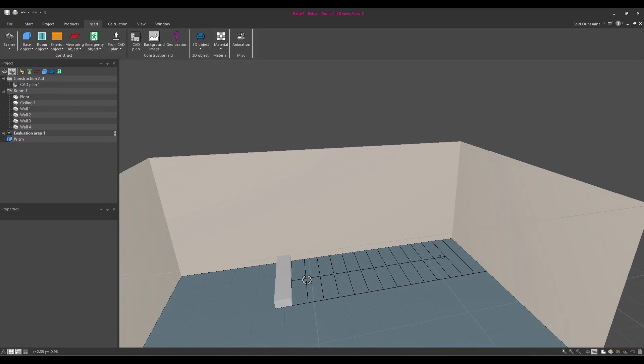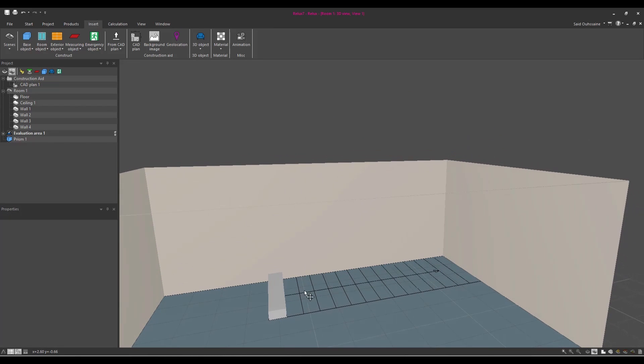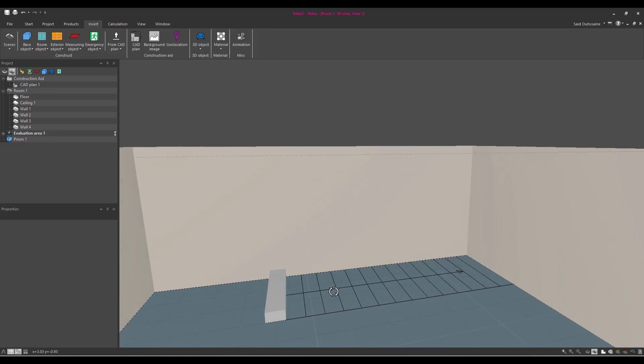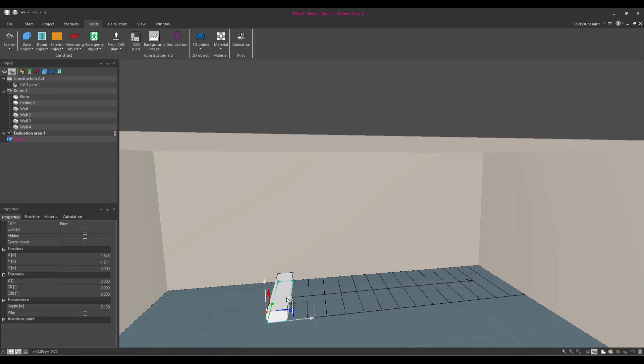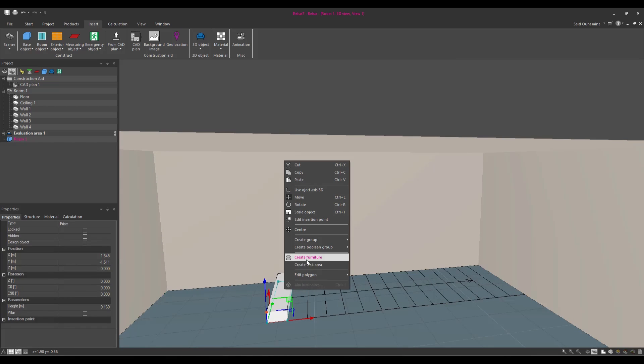Now we have a lot of options to create our stair, but the best way and the easiest way is actually to select the step, to right-click and to create a group. Go to 3D row.